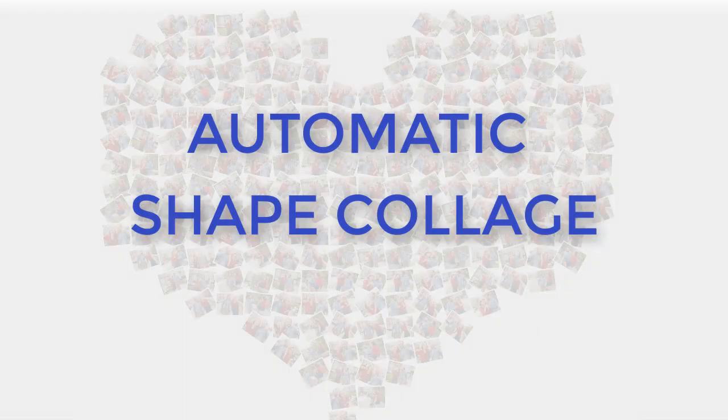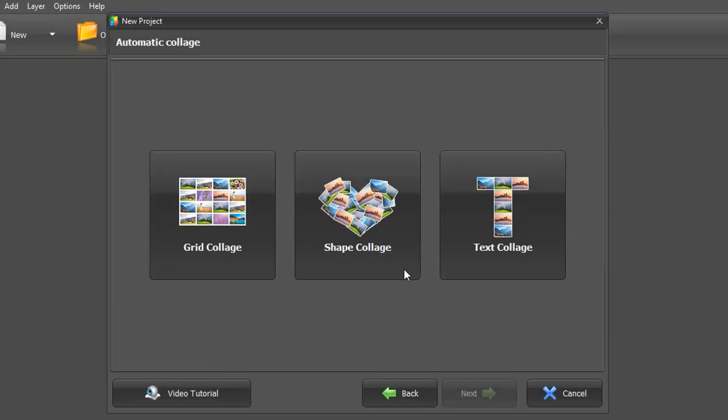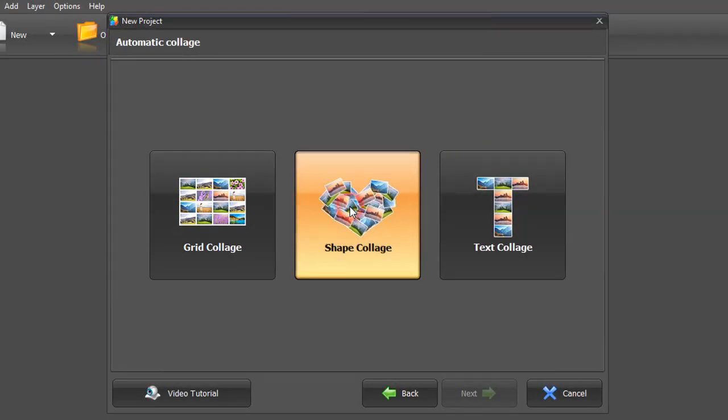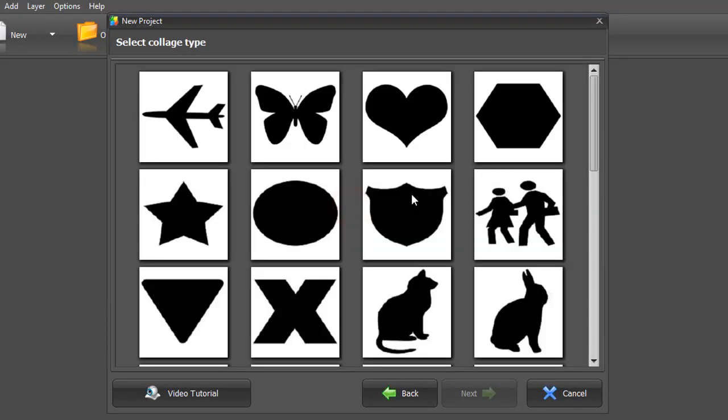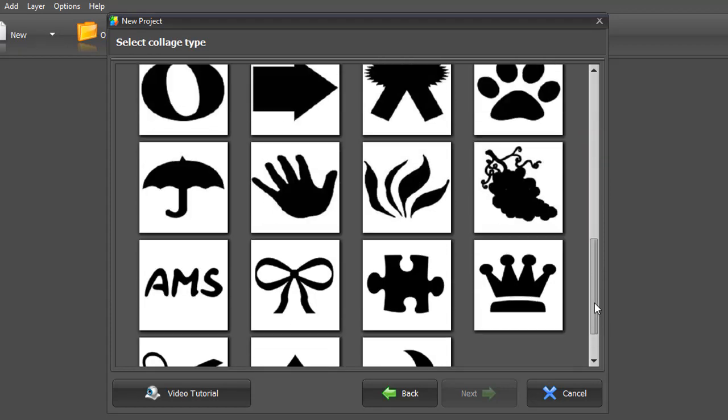Now we'll show you how to make a shape collage. Choose Shape Collage and select a shape. The software will fill the black areas with pictures.